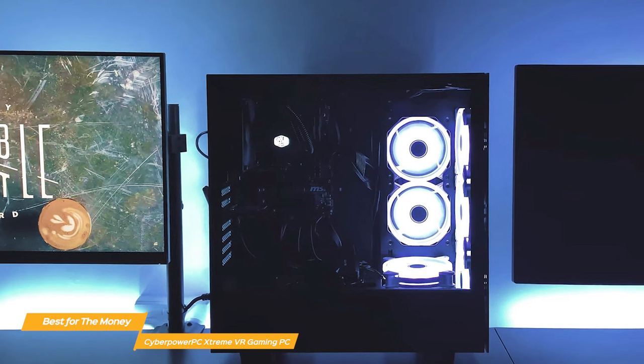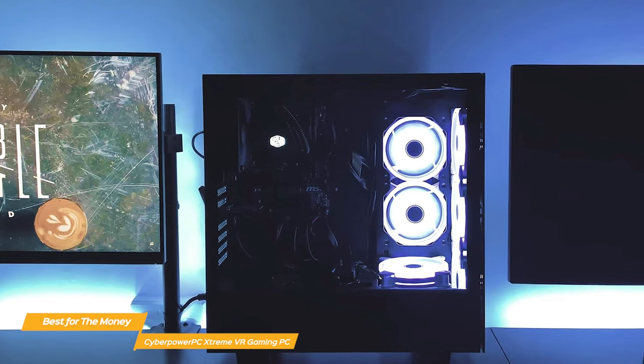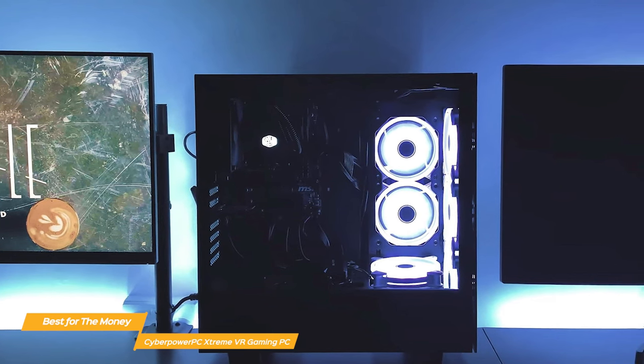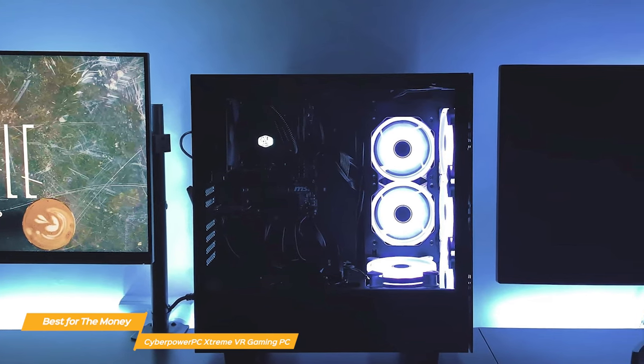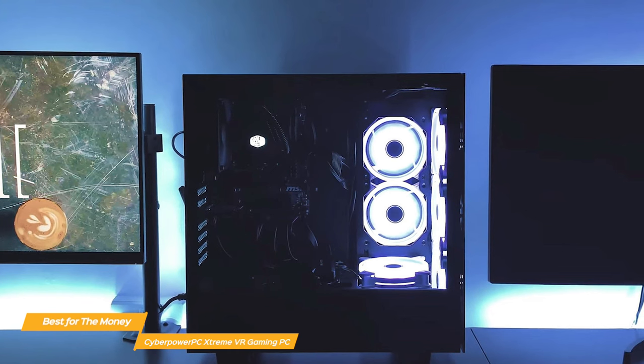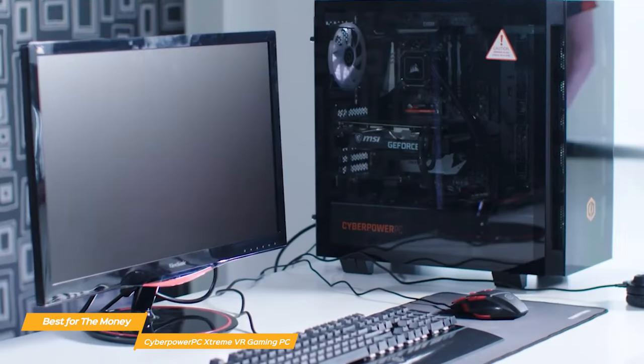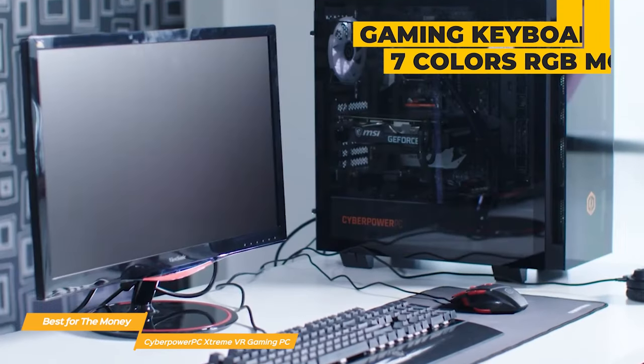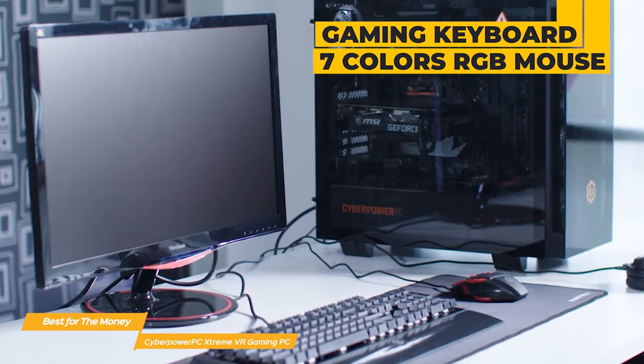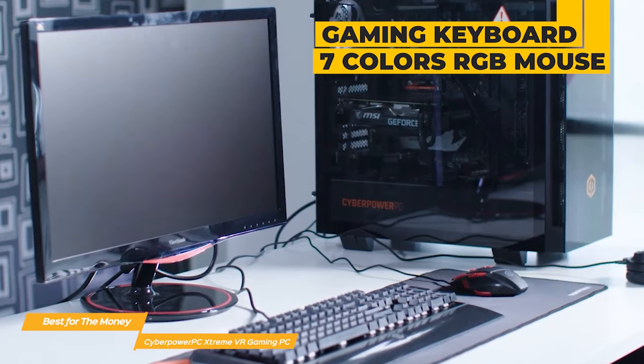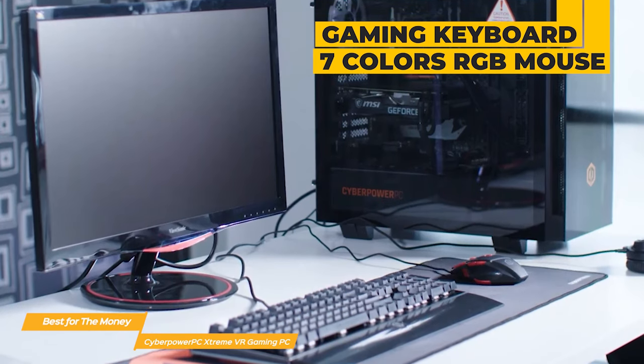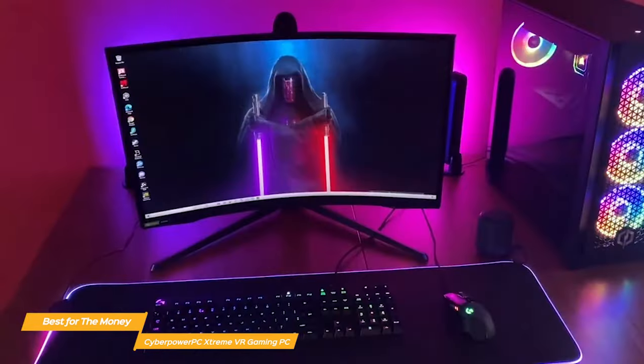The audio on the Extreme is also extremely solid. Its 7.1 audio channel produces rich, powerful audio for your games and movies, music and more. The package also includes the CyberPower PC Extreme gaming keyboard and 7 colors RGB mouse so you can add a personal touch.